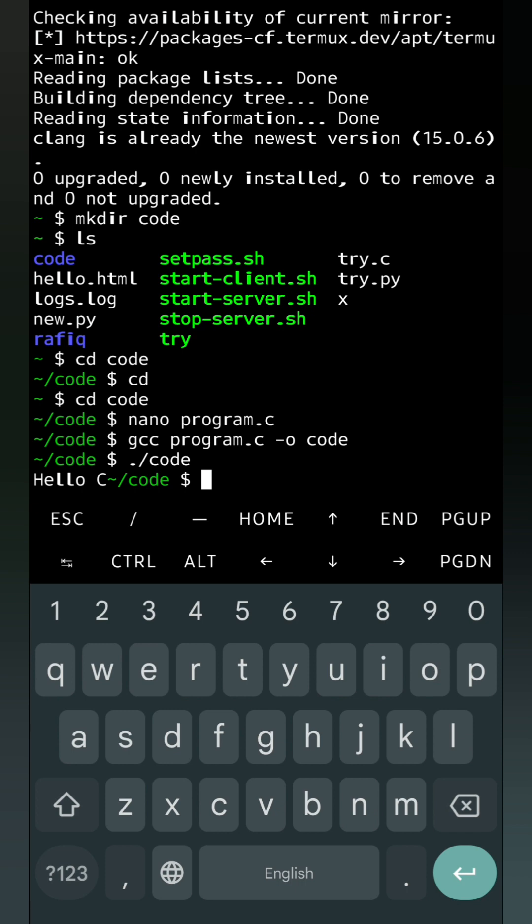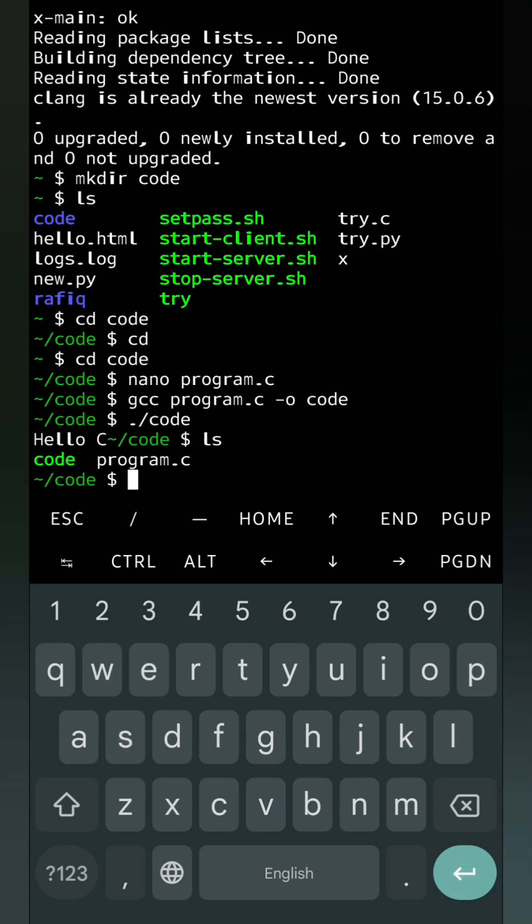Now if you want to see what files and folders are there inside my code folder, you can just type ls. You can see here we have two: one system file that is code, and one is program.c. Whatever displays in green color are system files from which we can get output.